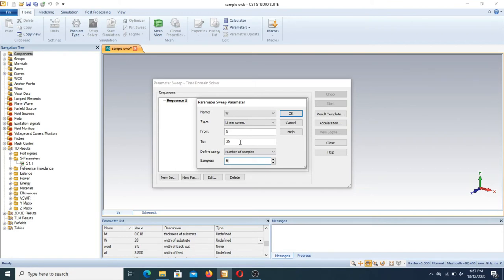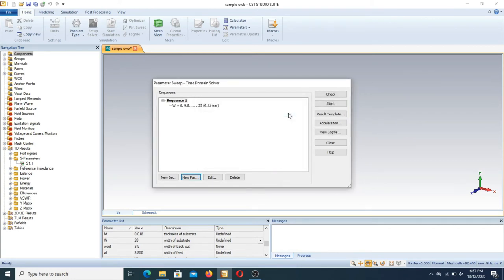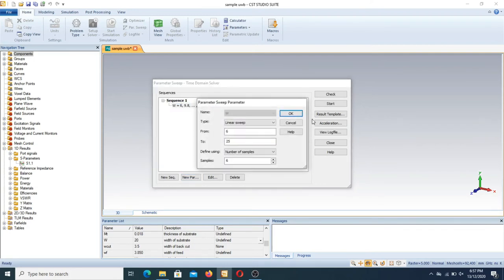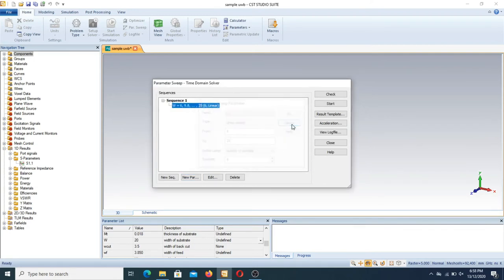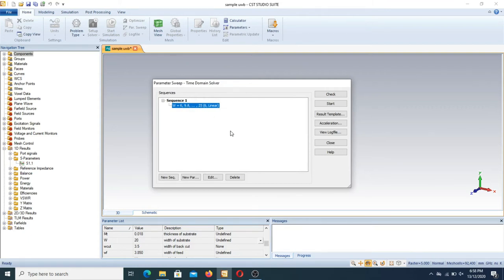When you press OK, you can clearly see the points: the first position is 6, the second is 9.8, and so on — the range from 6 to 25 is divided into 6 equal parts.